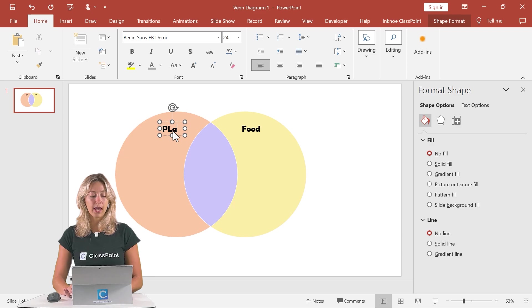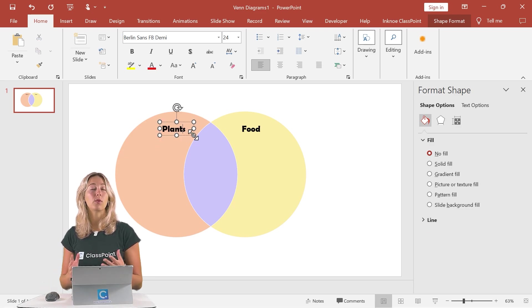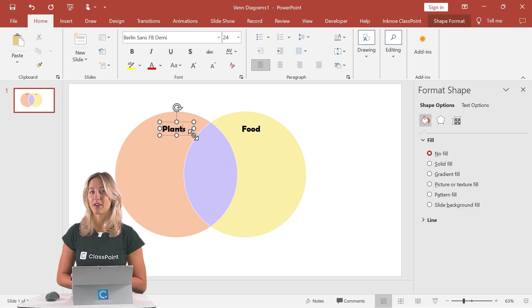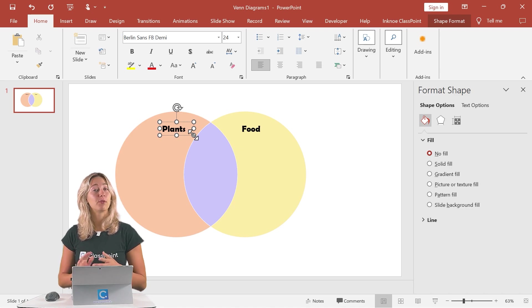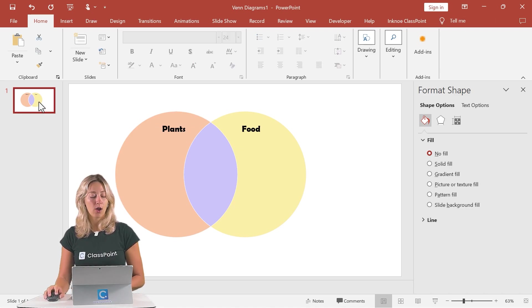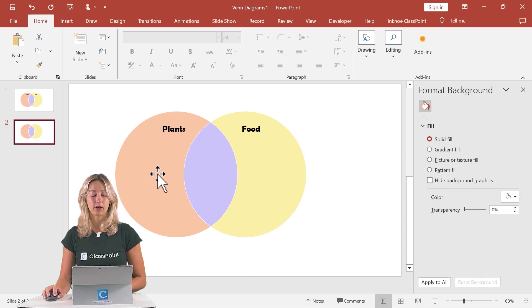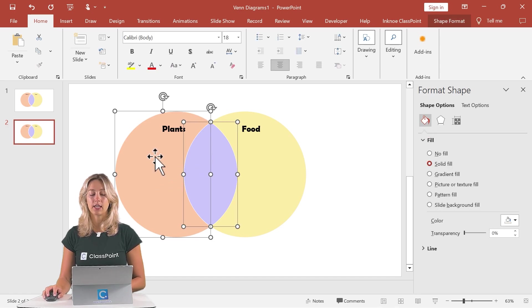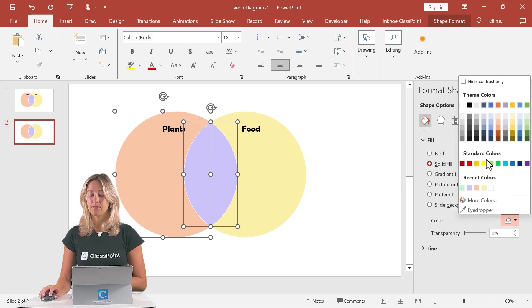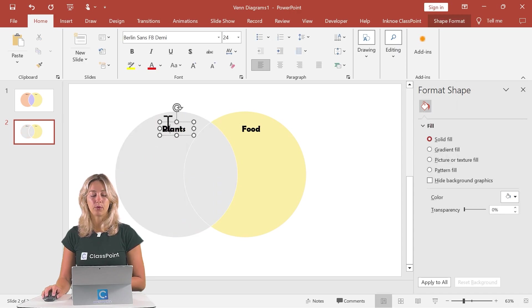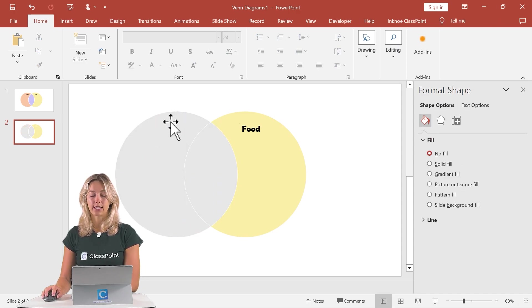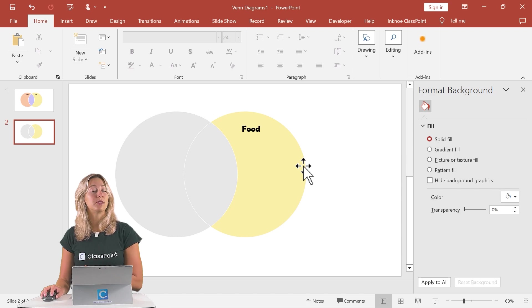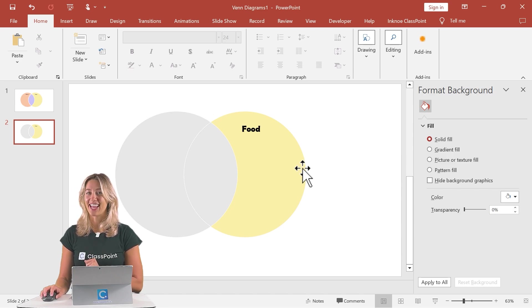So now that we have our text written down, maybe we want to dive a little bit deeper into each one of these categories. To provide a nice visual for that, we can duplicate the slide over here and let's hold down the shift key and select the plant side in that middle section. And let's turn these to gray and we'll remove our plant text here. That way, the food side of the Venn diagram is very highlighted.